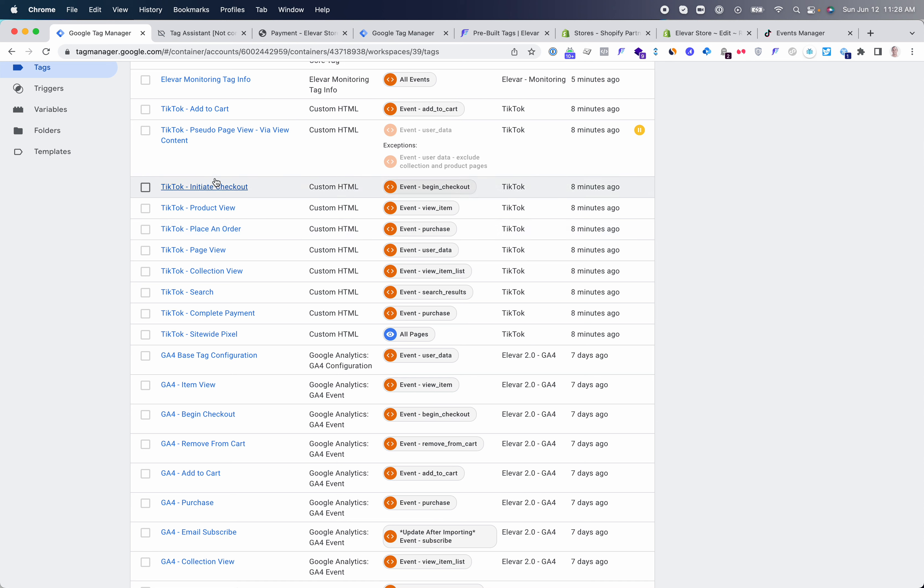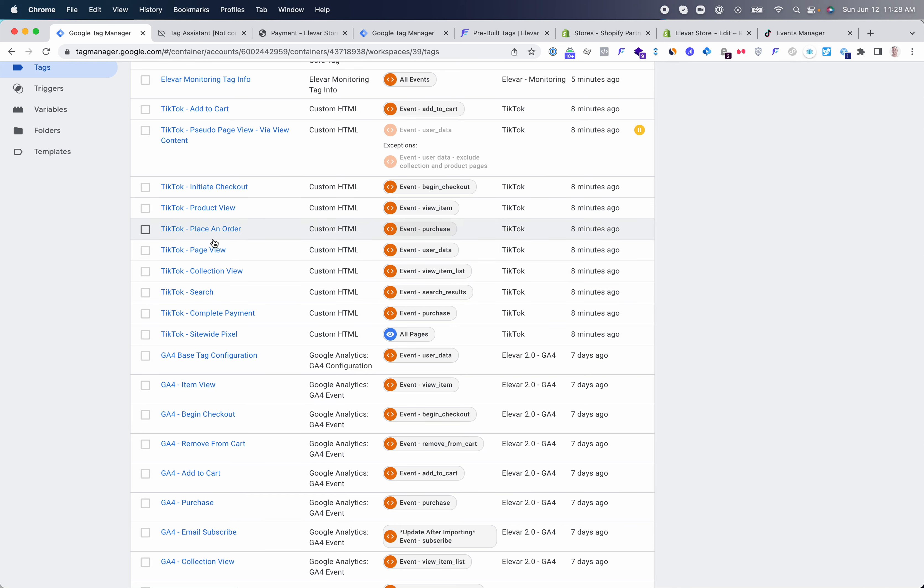You'll see all of these events. You can make modifications if you need to, but most customers just leave these as is as they are built to the TikTok spec. Once you are done and have this set up inside your web container,